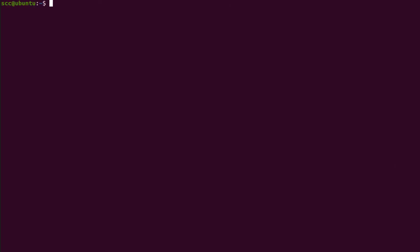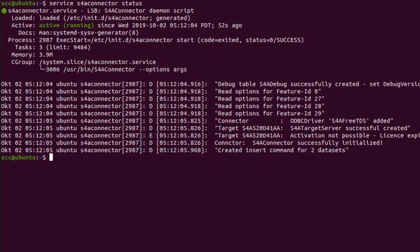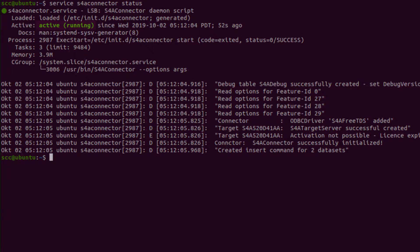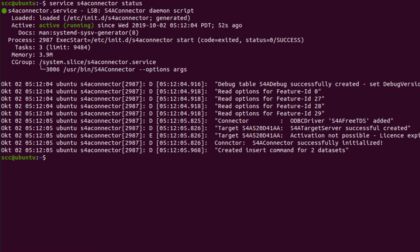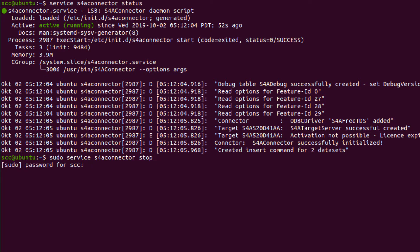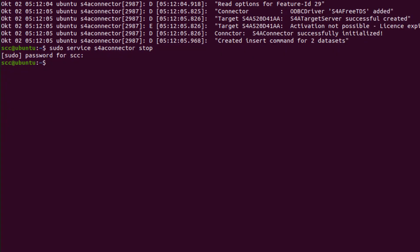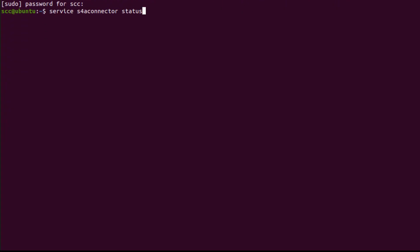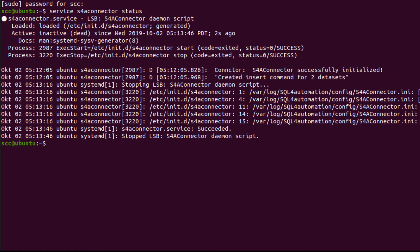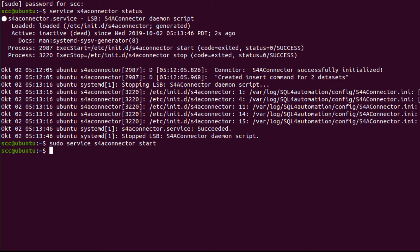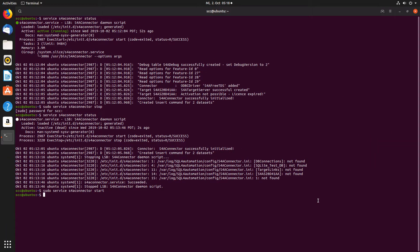And after rebooting, we can check the status again, and it should be running. Now to stop the service, we can use the command sudo service s4a connector stop, which might take a while, so just wait. And then we can check the status again, and see that it worked. Then now to start the connector again, we can use the same command, but with start instead of stop. And if we just want to restart the running service, we can use restart instead.